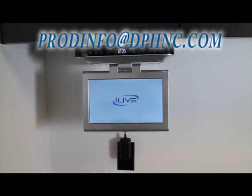This concludes the installation and setup of the IKTD-1037S. Please contact us at prodinfo at dpiinc.com for any additional questions or concerns.